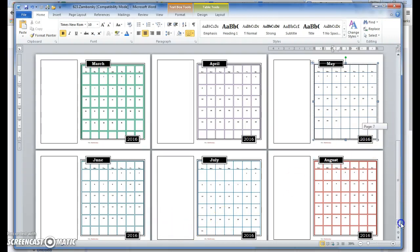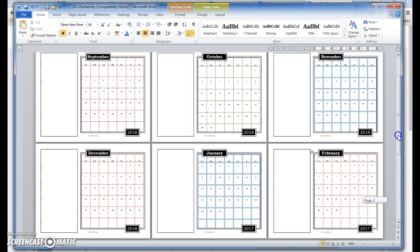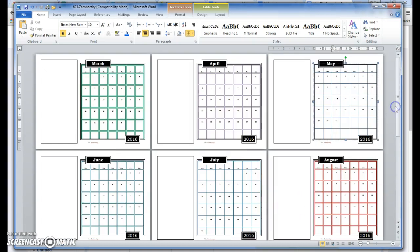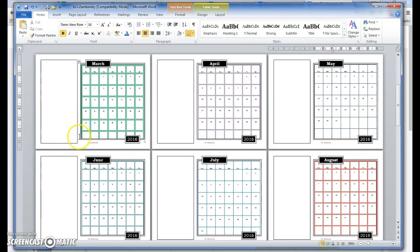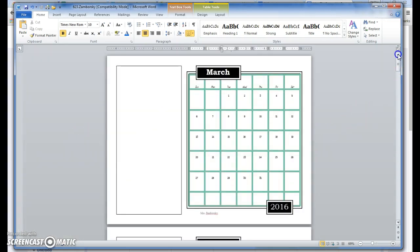We are finished putting in our grid lines using the borders and shading tool. We've changed our colors and styles. We've also changed our font size to 10 or less.